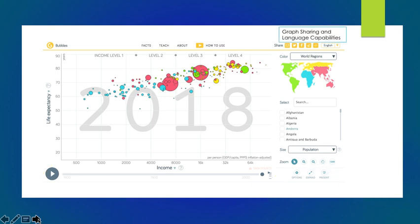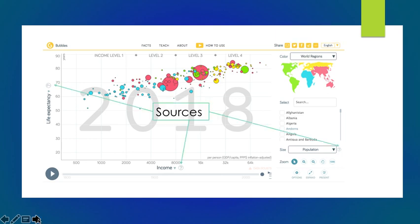You can use the graph sharing and language capabilities on the upper right-hand portion of the screen to where you can show the graph via Twitter, Facebook, or even copy the HTML link into a website. You can change the language, and also the most important part, arguably, is the sources. If you click on the question marks, you will get a hyperlink pop-up to where you can go to the Excel data to manipulate it yourself.